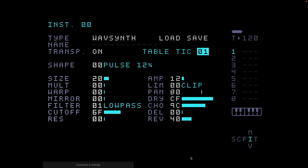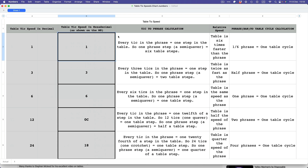In my last video I was showing you how to set up a simple sidechain effect using a table on the Dirtywave M8, and I was talking about the table tick speed quite a lot. This morning I thought I really wanted to understand the maths behind this, so several pieces of paper, cups of tea and coffee and biscuits later, I've sorted it all out. I've made a chart and I'll put a link in this video so you can download it from my Dropbox, which will completely demystify the whole business of the table tick speed and its relation to the speed of the phrase.